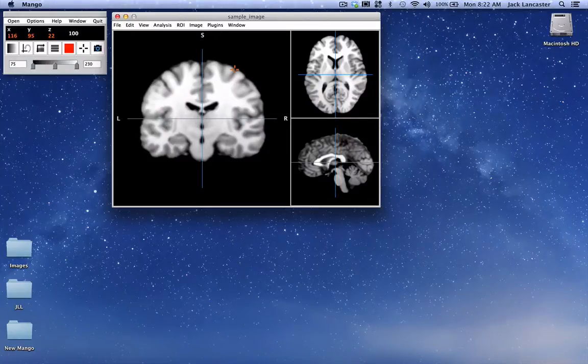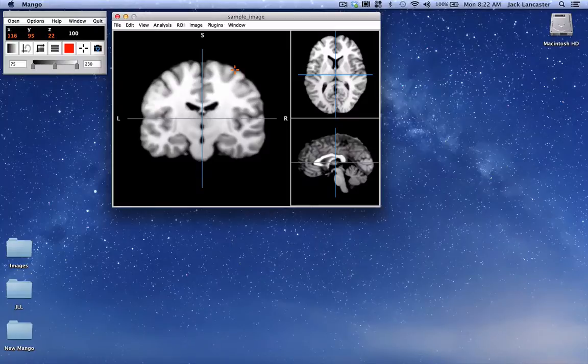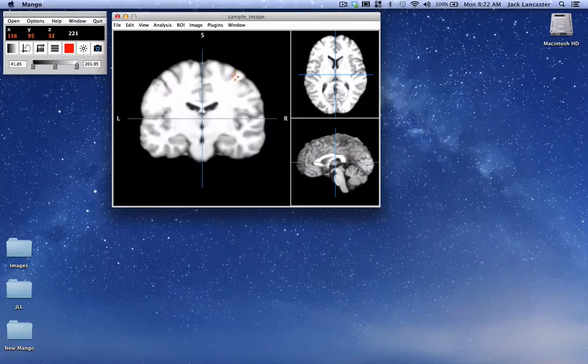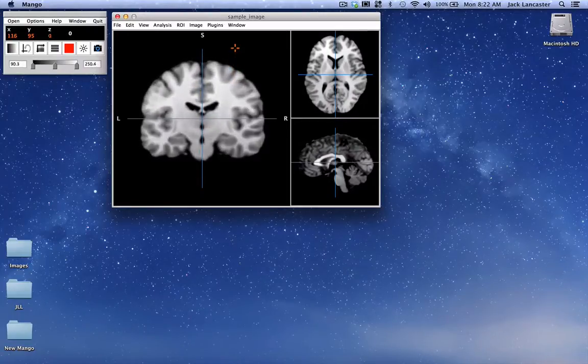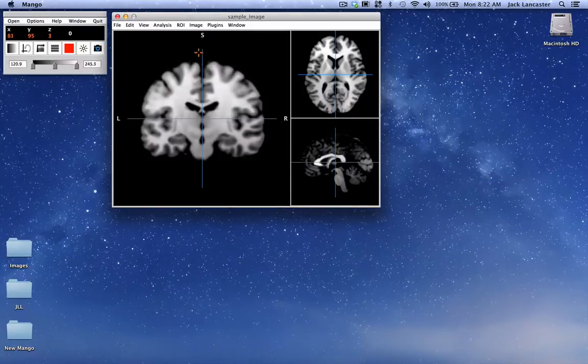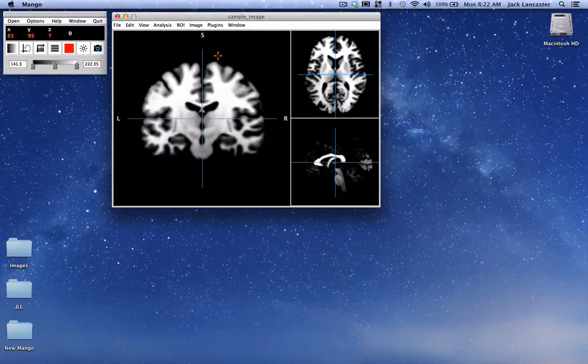We've added several features to the mouse right button. If you press the right mouse button and move up and down you get brightness control, left and right contrast.